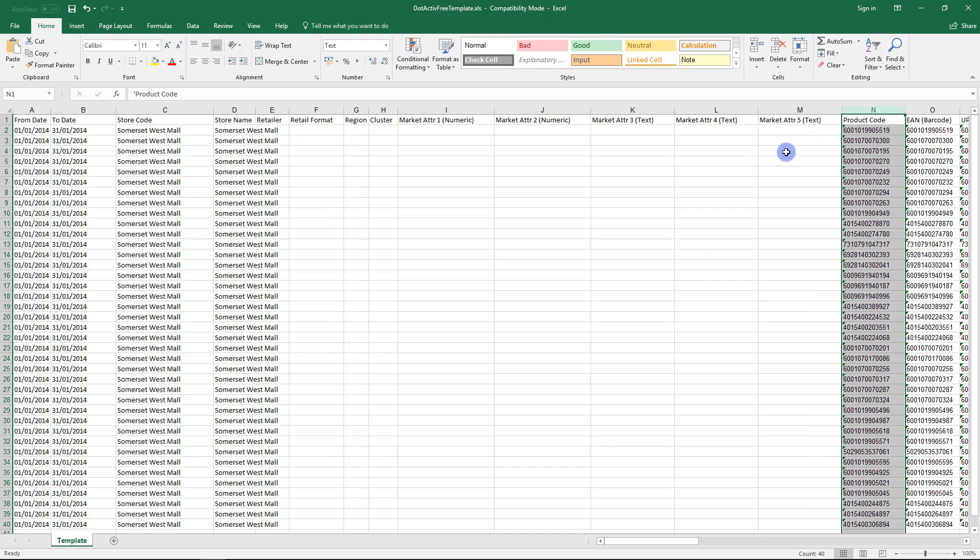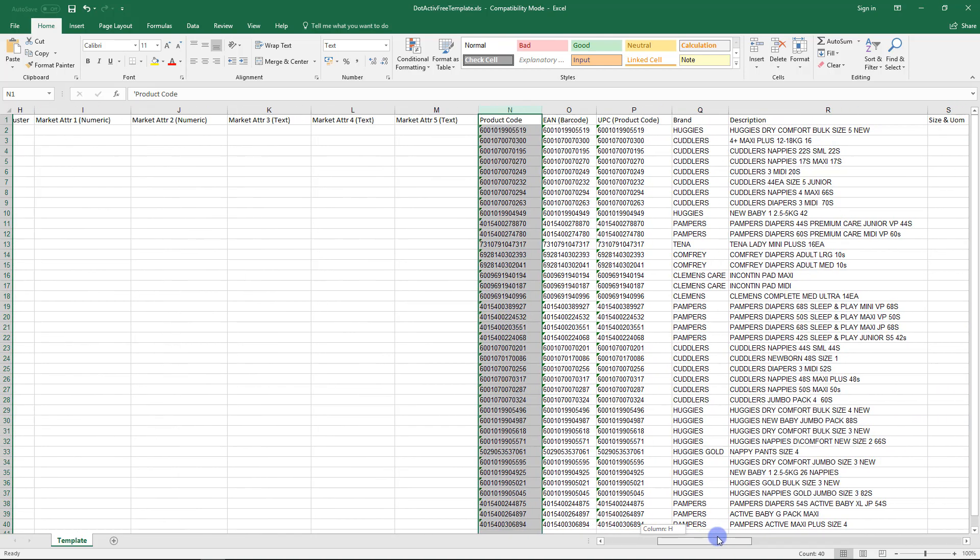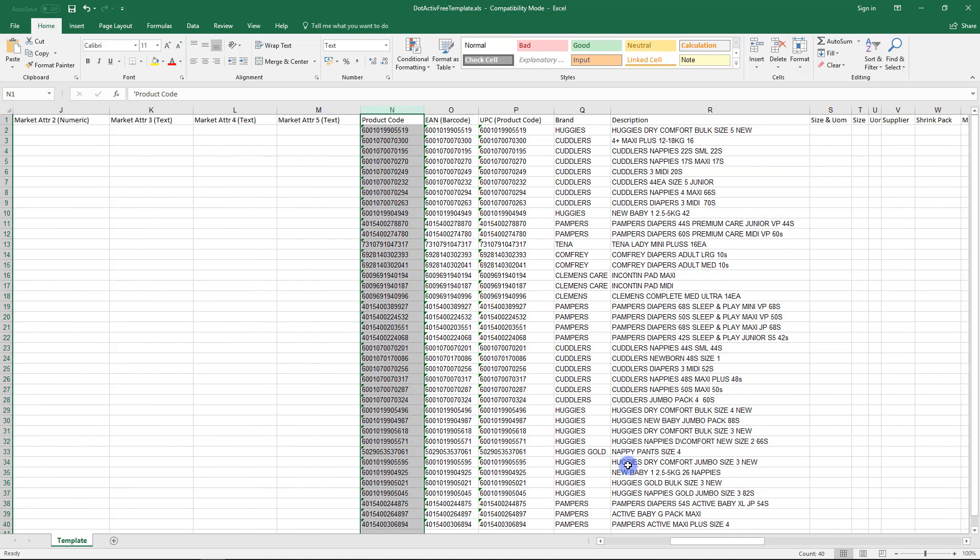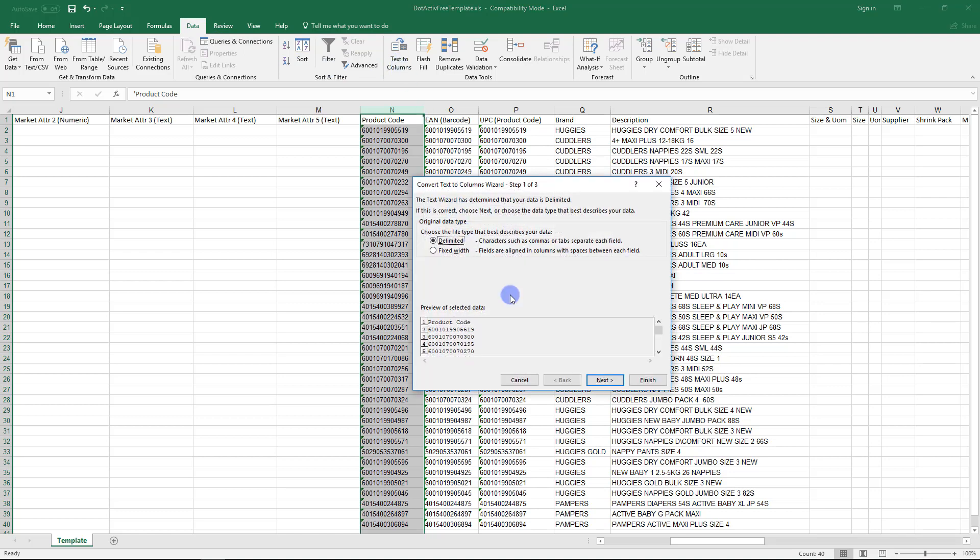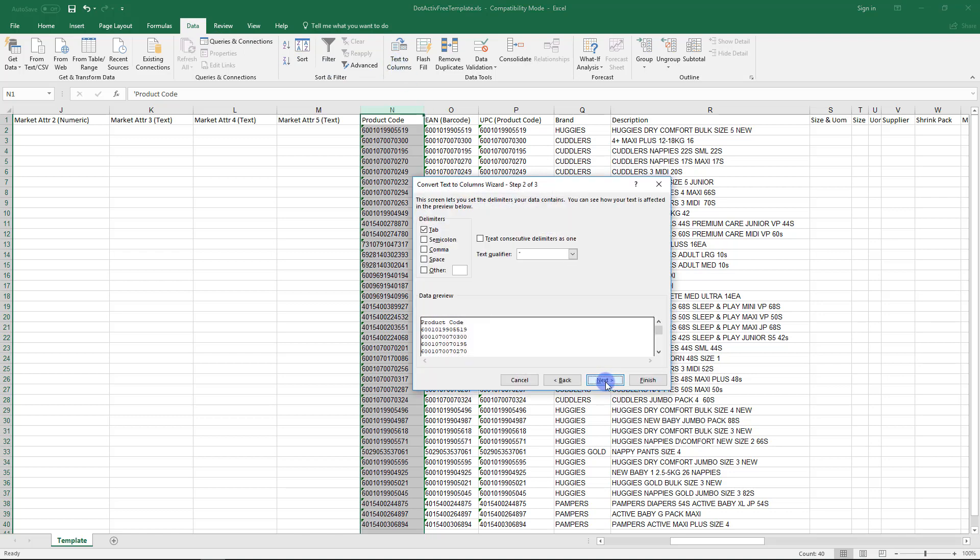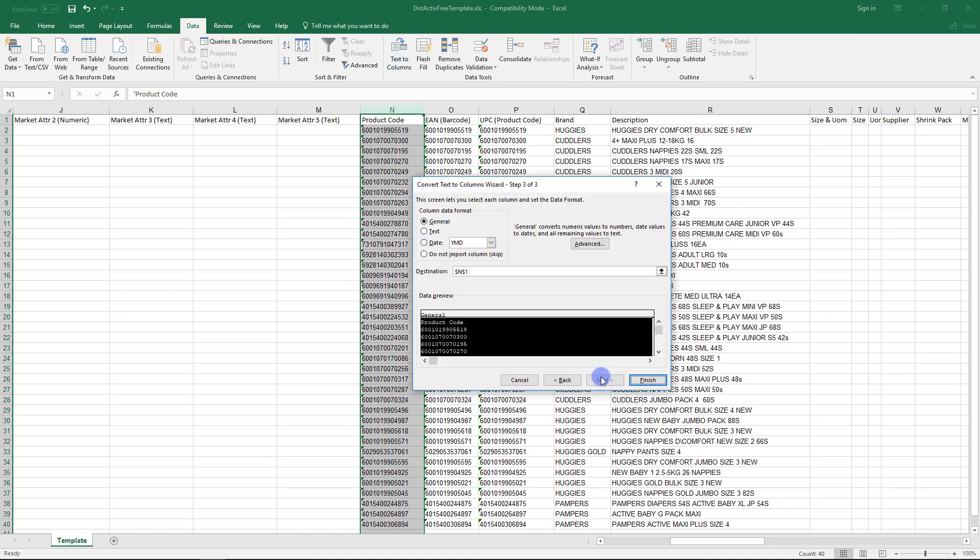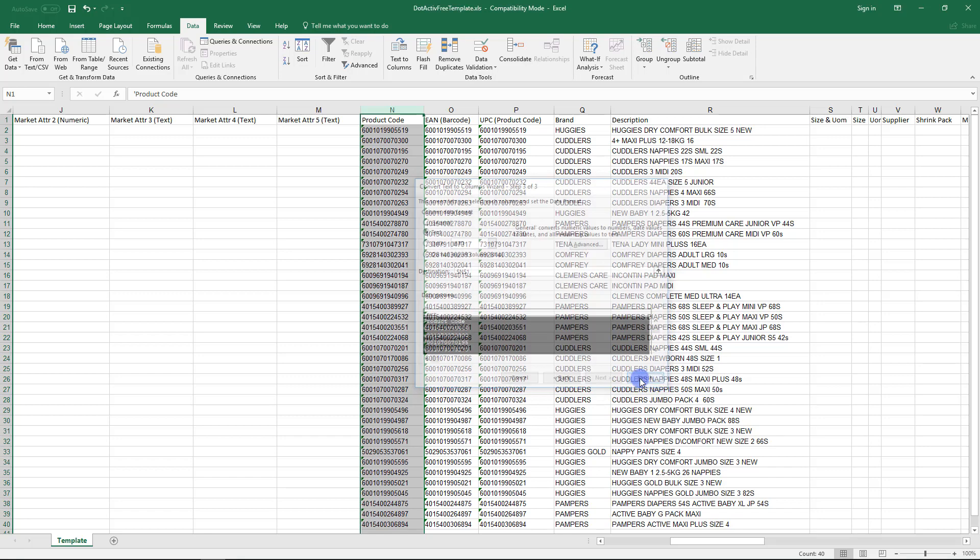The next step will be to format number columns such as product code and barcode. This ensures that these numbers do not save as scientific notation due to the length of the number. To do this, select the column, then click on Text to Columns under the Data tab. Click Next, Next again, and then under the Data Format section, choose Text, and then click Finish.